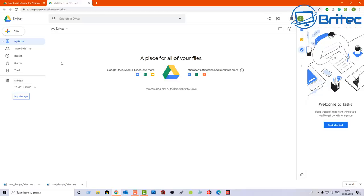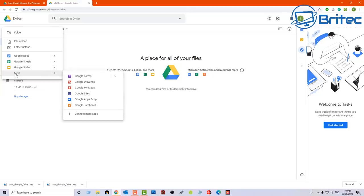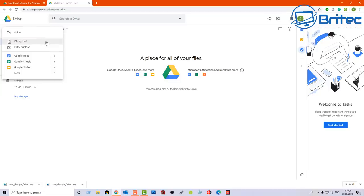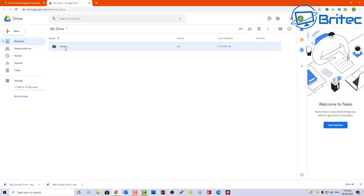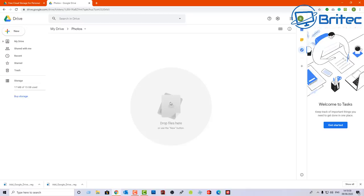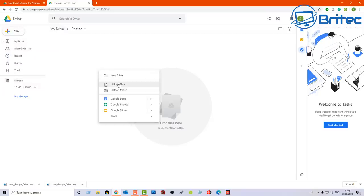Let's go back to My Drive and take a look at how we can use it. First off, you've got this big 'New' button up here — you can click on New and you can create folders, upload files, and upload folders from your computer. This is your Google Docs area, your Sheets, and your Slides, and there are more options here. We're focusing on just backing up and storing data to Google Drive. Let's create a folder — you can call it whatever you like, let's say 'Photos' — click Create and that will put a folder called Photos in here. You can drag files into this area or upload them using the New button, or right-click to upload.